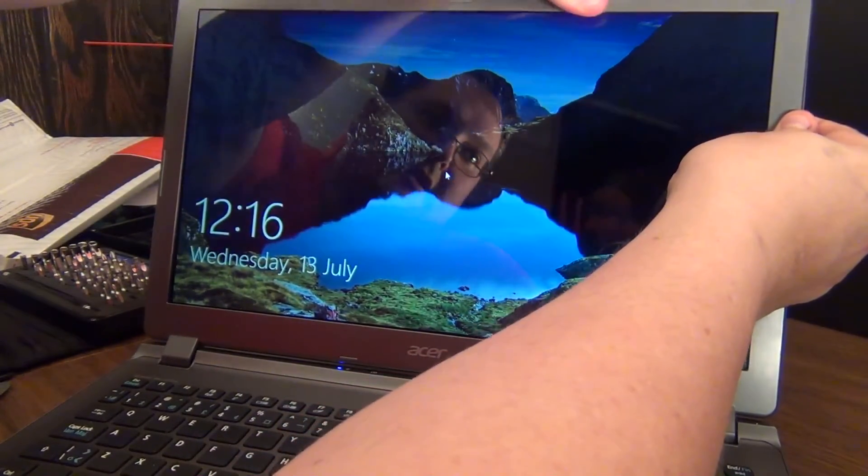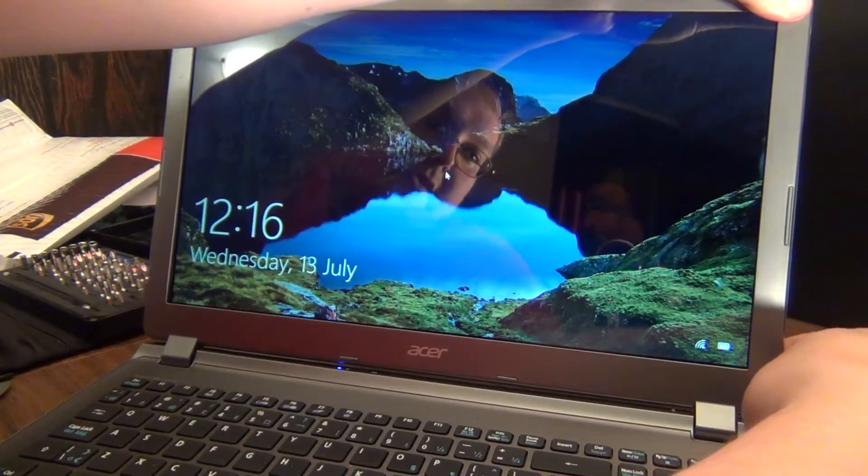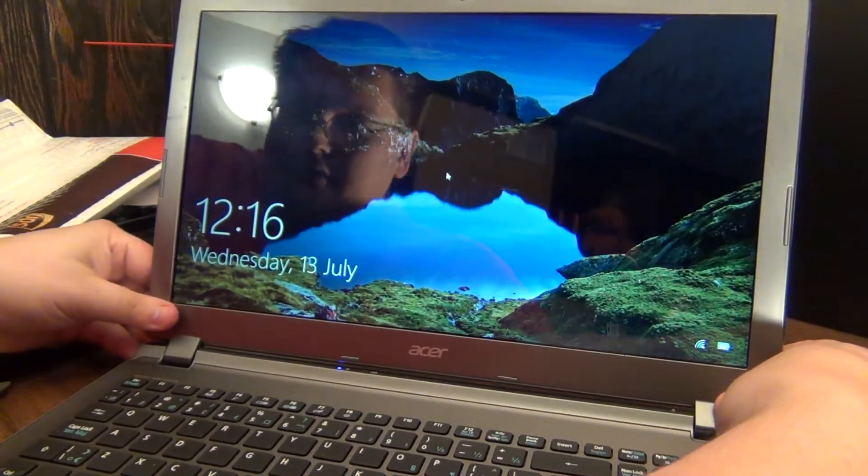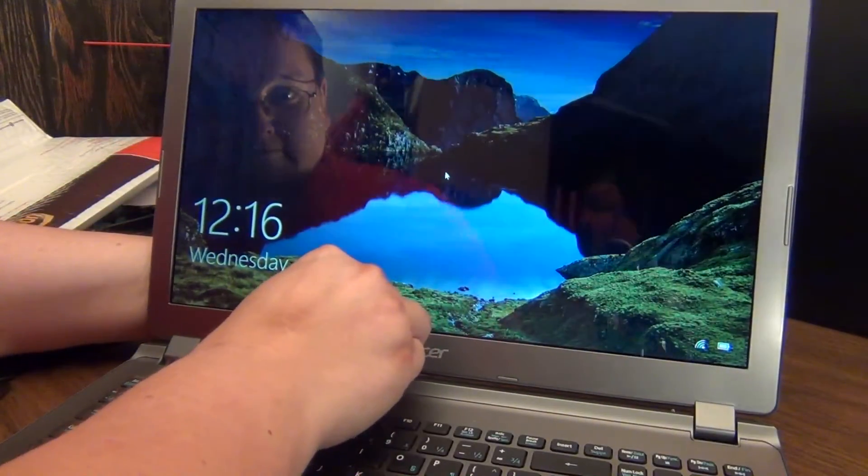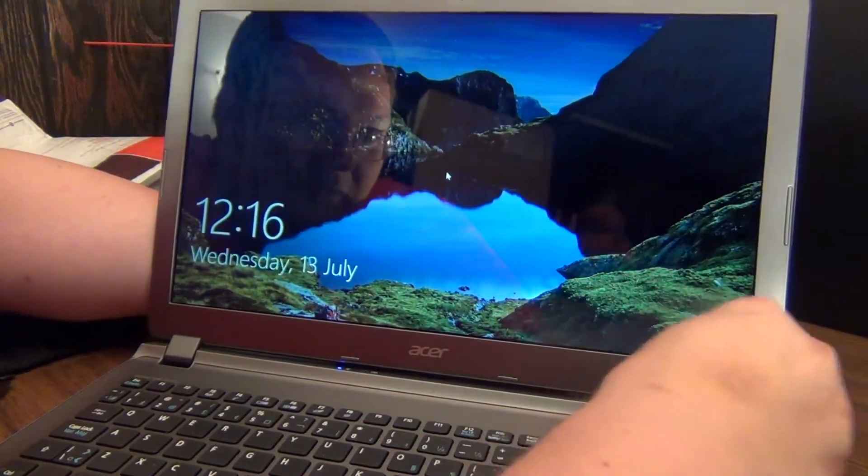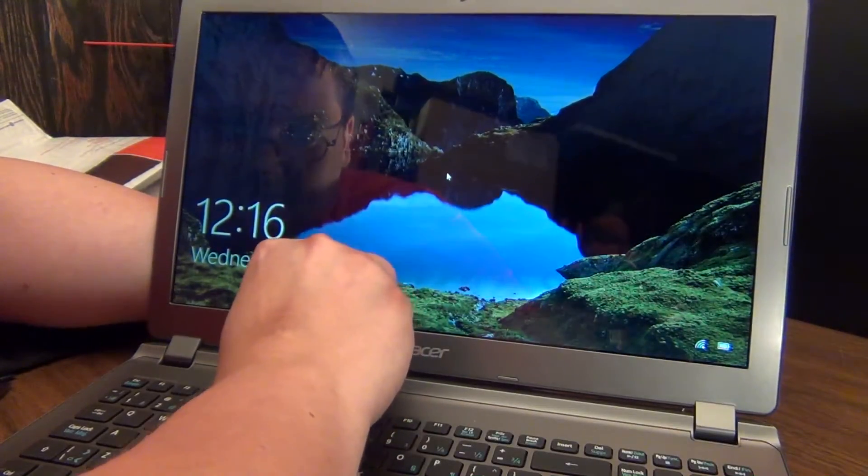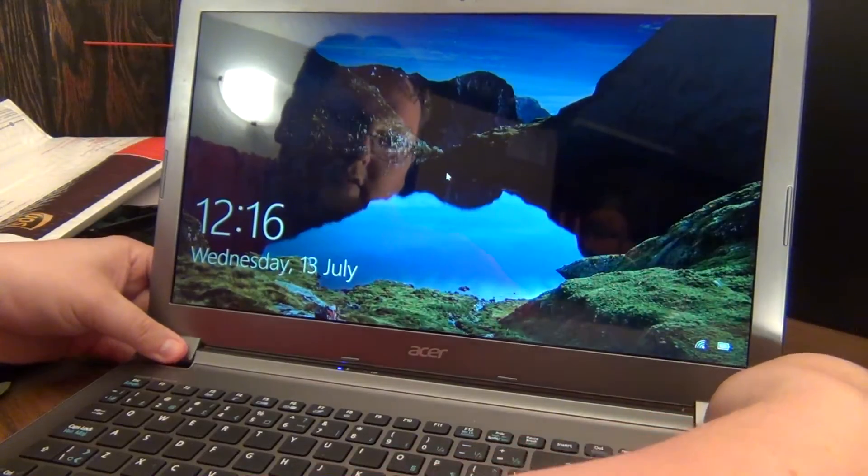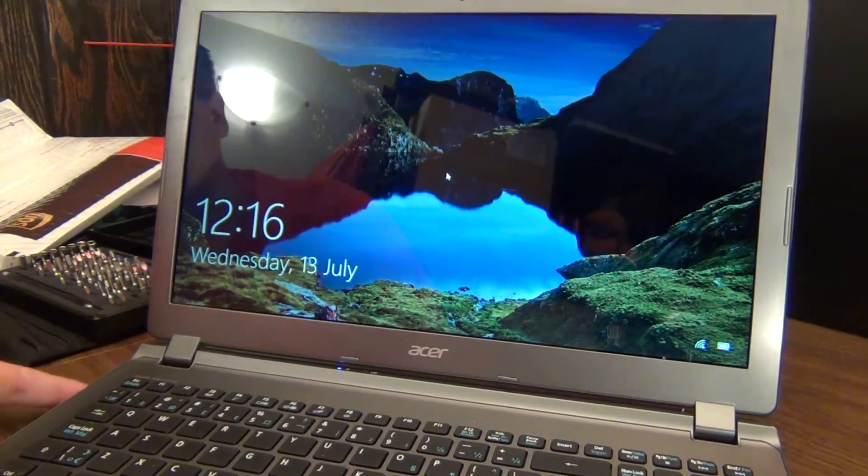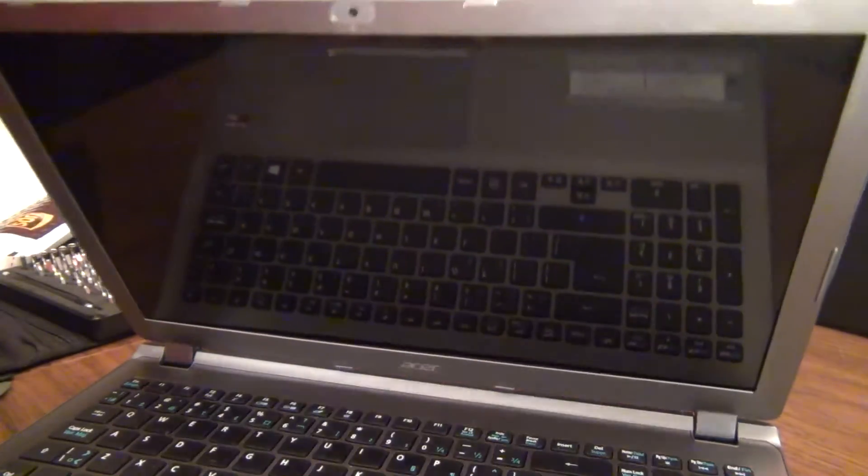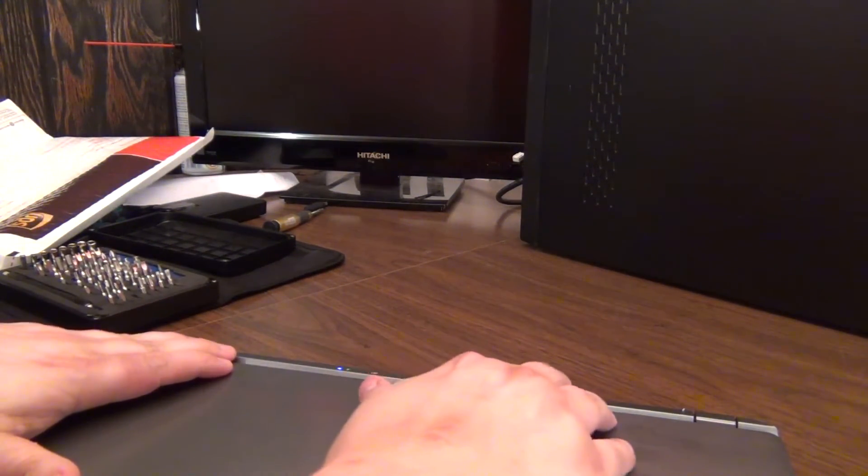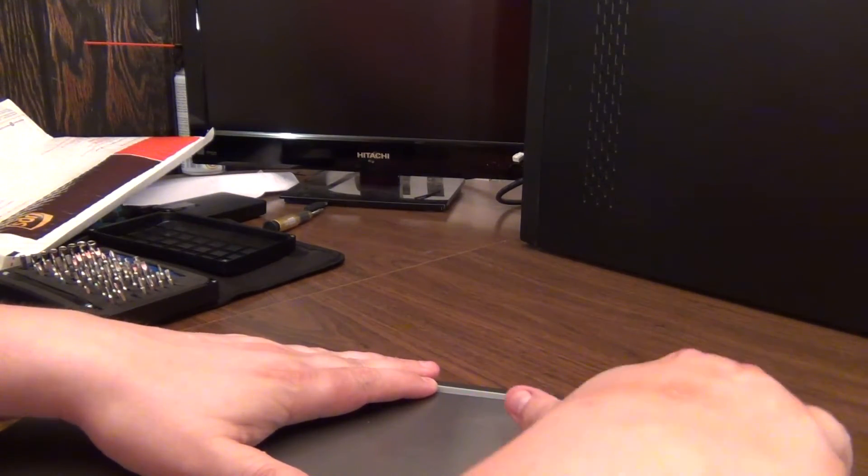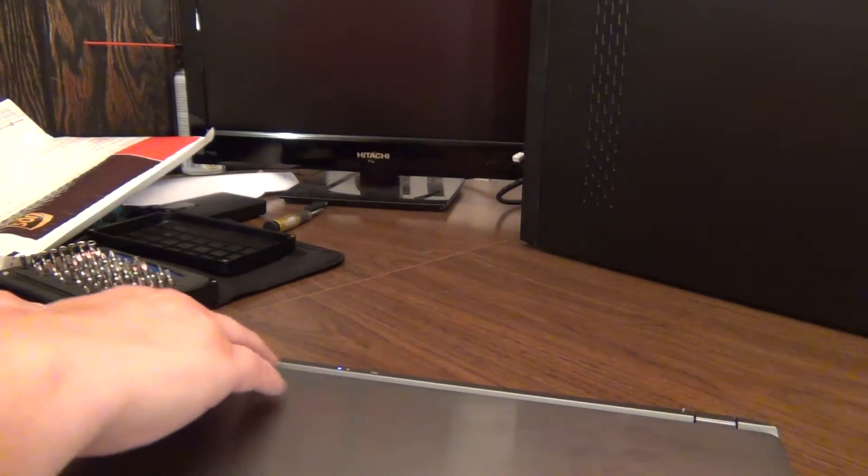And you just want to lightly squeeze and it should all pop back into place. Oops. These are so thin these days you have to put a little weight behind them. And actually I find, let's turn it back off again. I find sometimes if you close the screen, then you can actually apply a little bit of pressure from behind and snap it back into place.